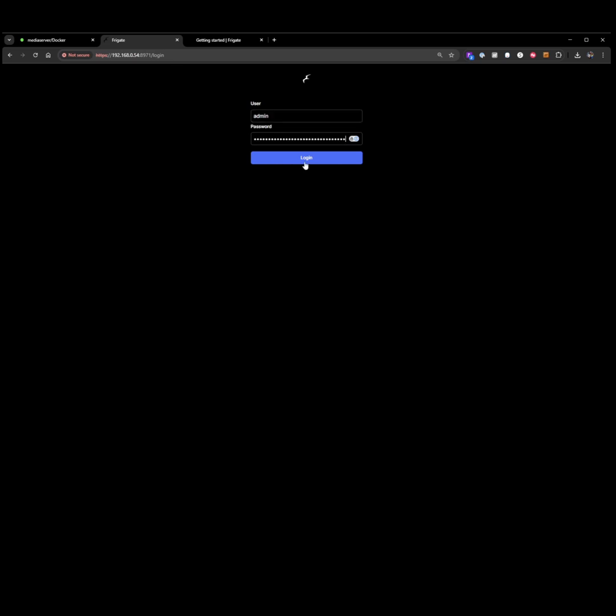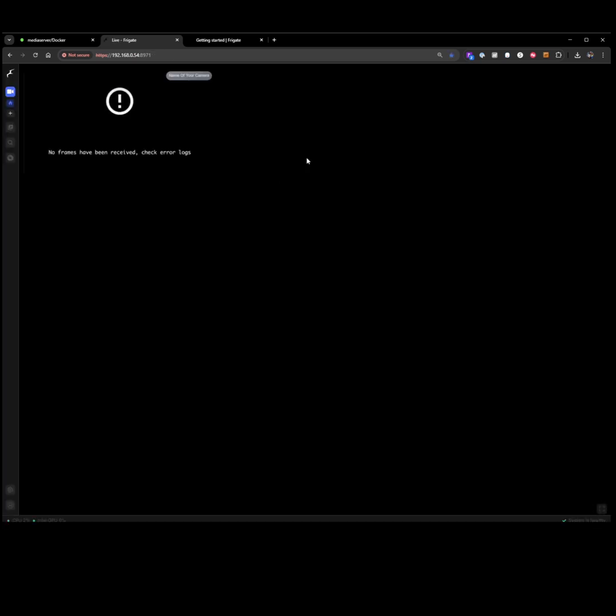As we saw earlier, username is admin, password, we're going to paste it in, hit login, and it'll bring us to our homepage for Frigate.